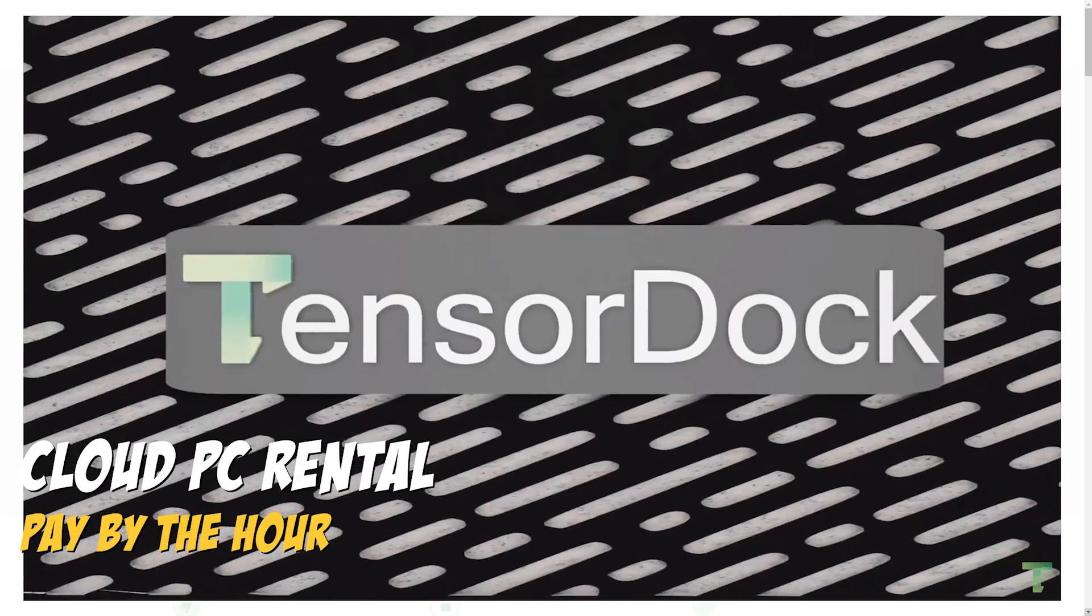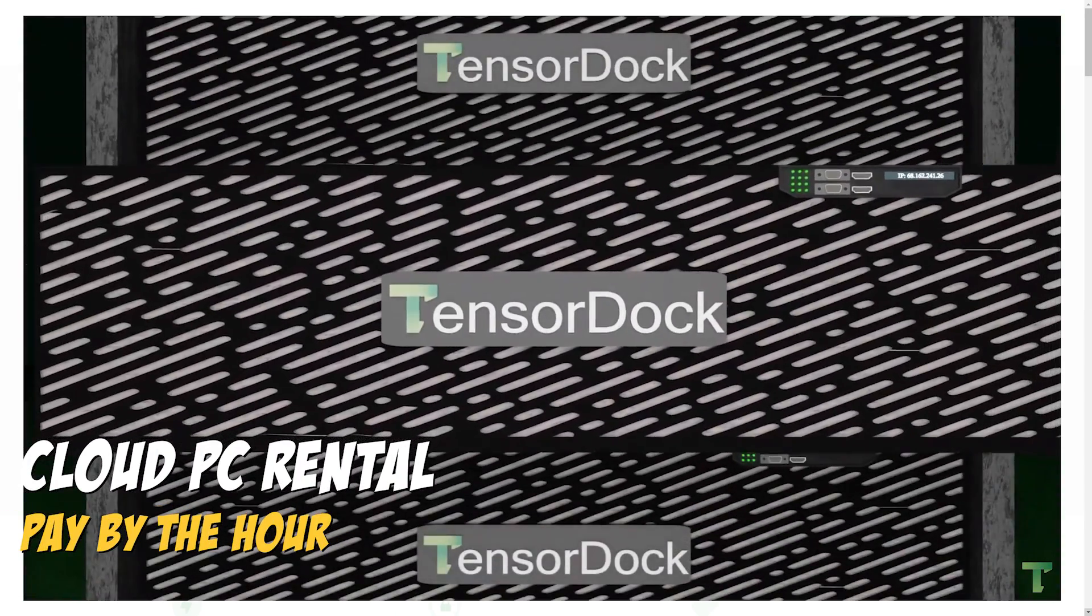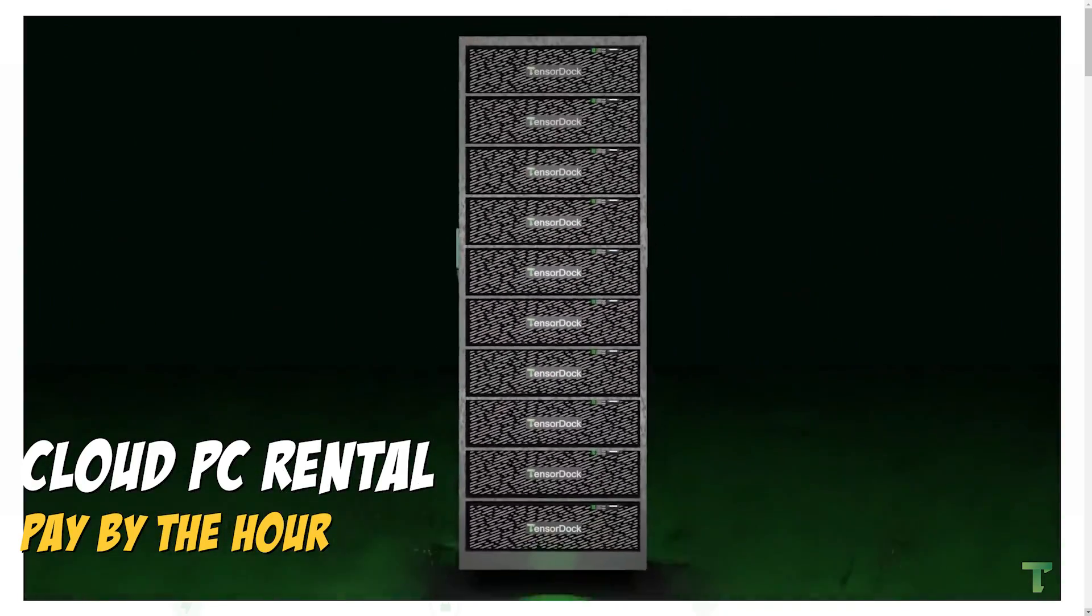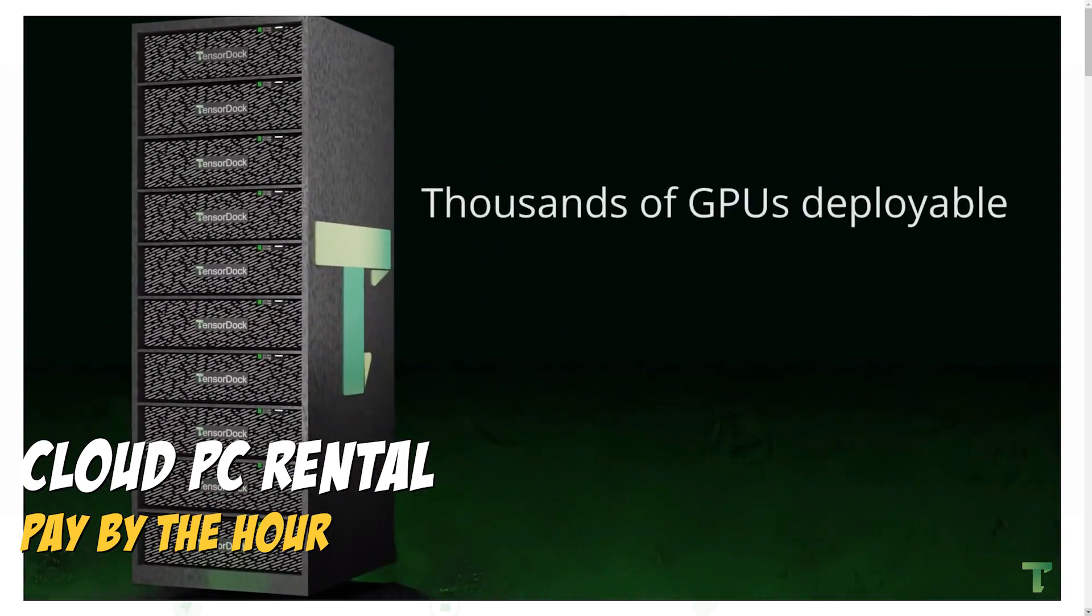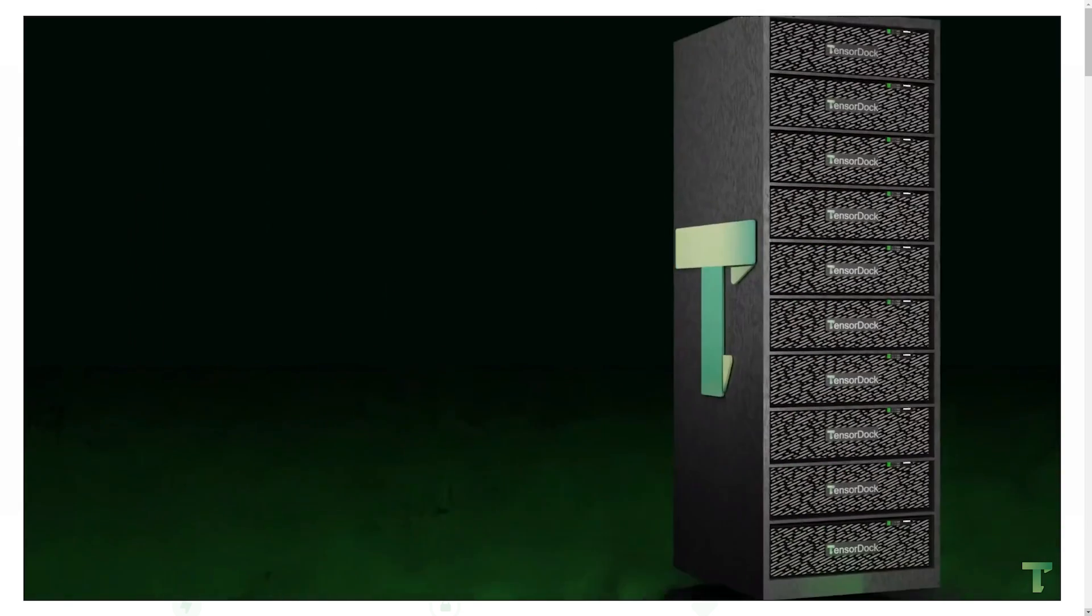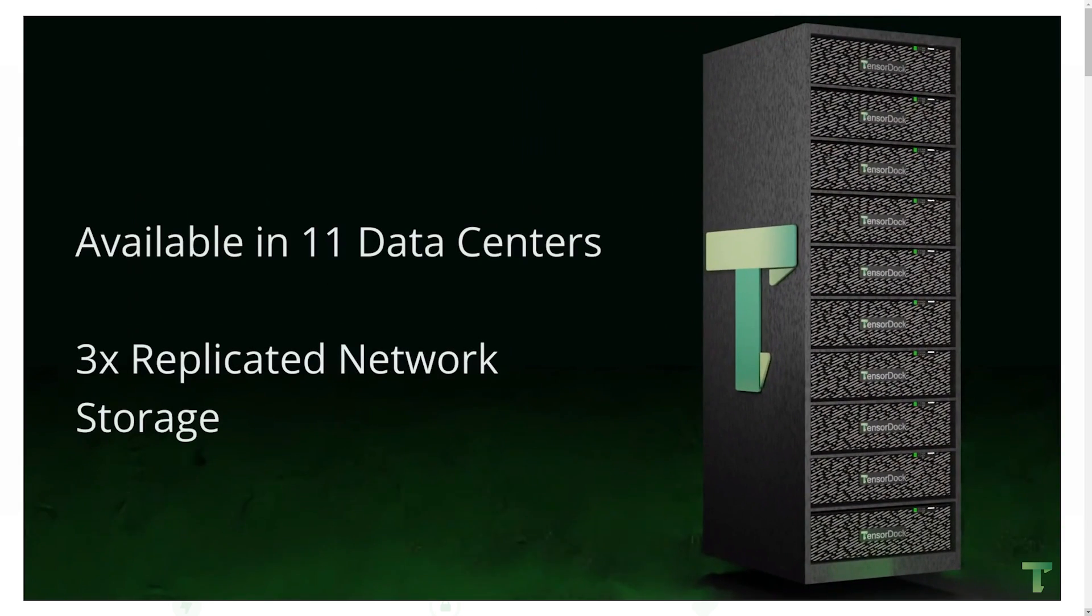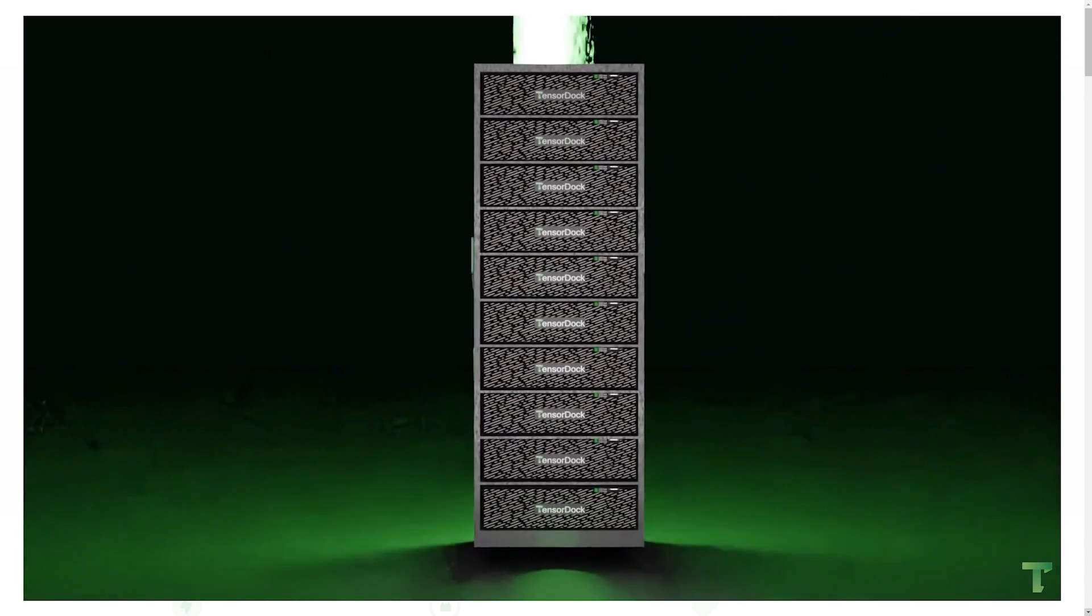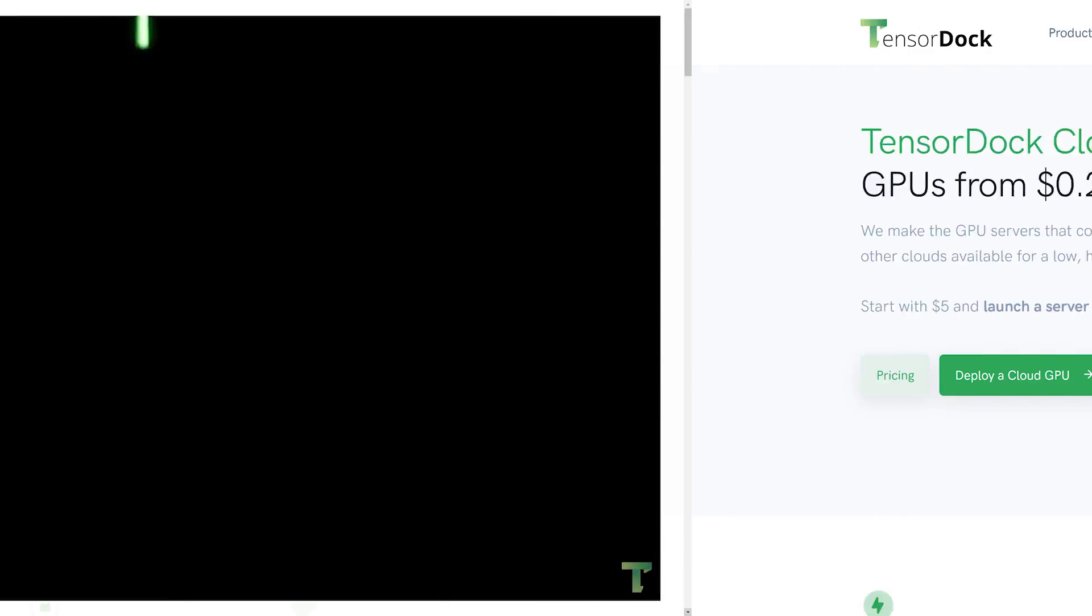TensorDoc is a cloud GPU platform designed for machine learning, rendering, and cloud gaming. They sport GPU cloud products that cost between 70 to 90% cheaper than competing products on the market. Plus, they are developed in-house by their 100% US-based team. Looking to get started with TensorDoc? Let's see what they're all about.